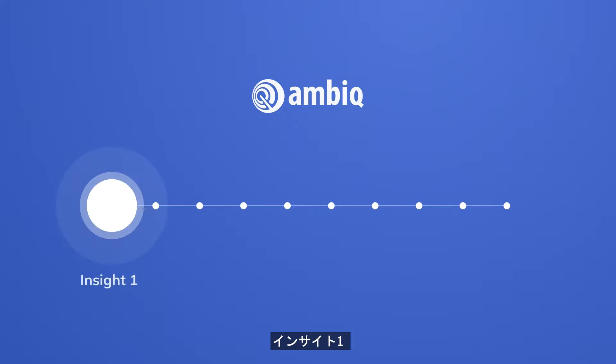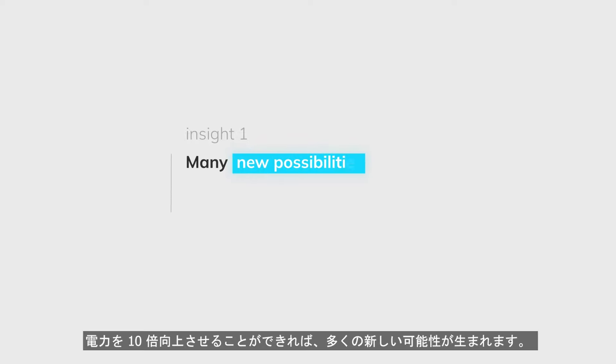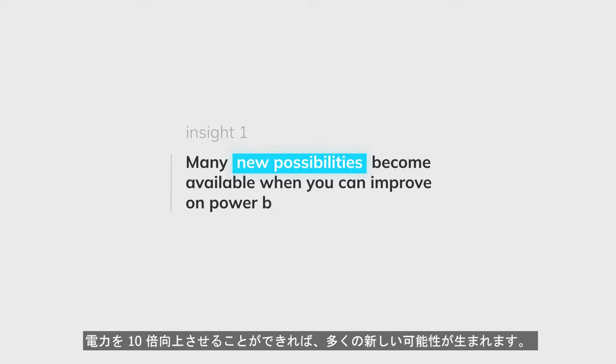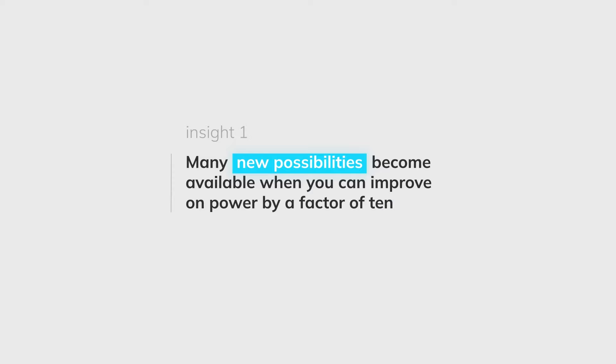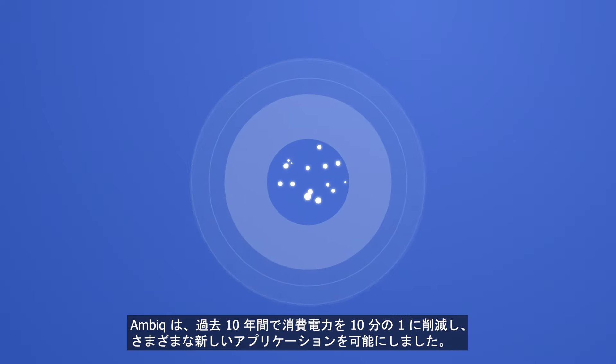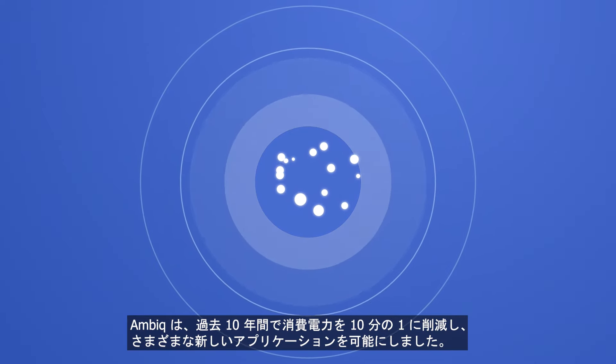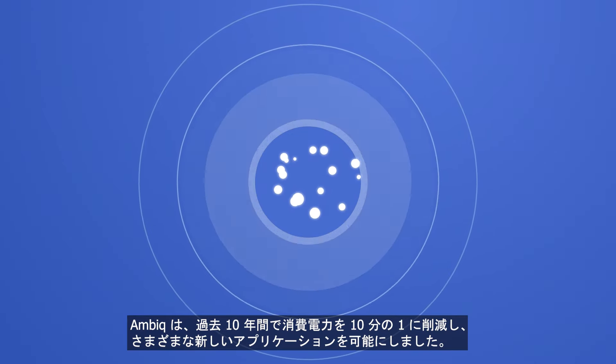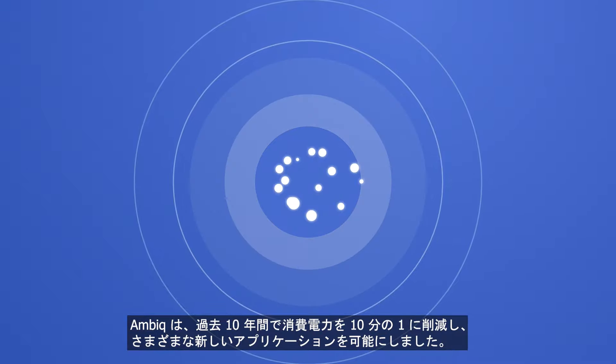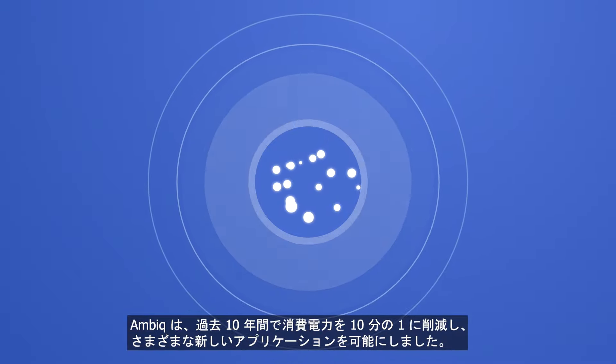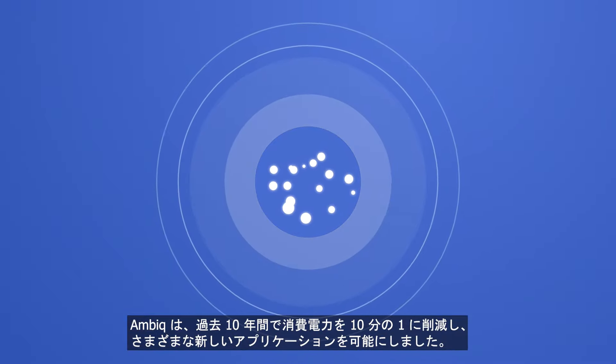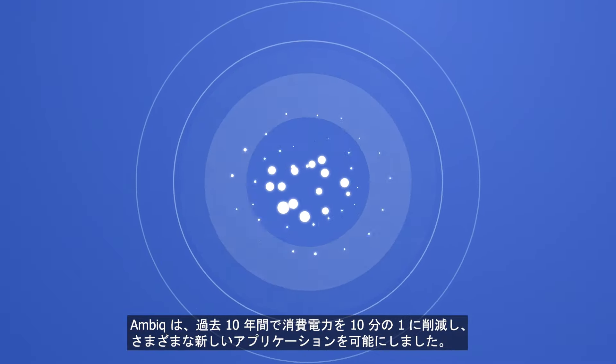First Insight: Many new possibilities become available when you can improve on power by a factor of 10. AMBIC managed to further lower power consumption by a factor of 10 in 10 years to enable all kinds of new applications.